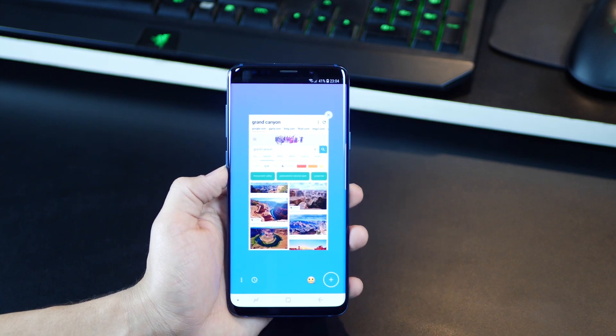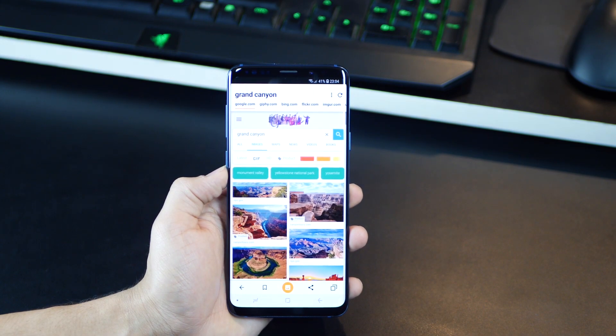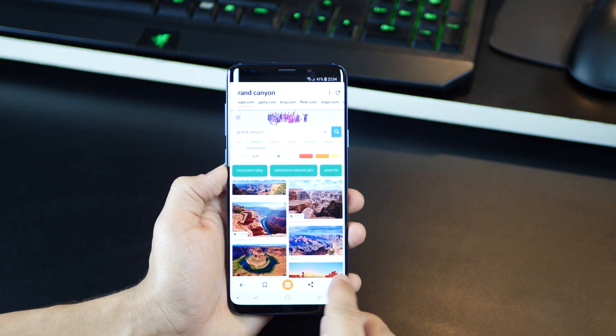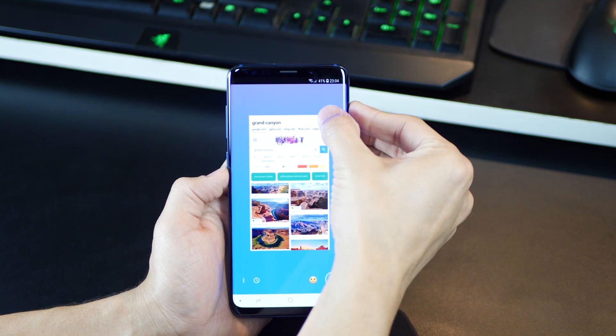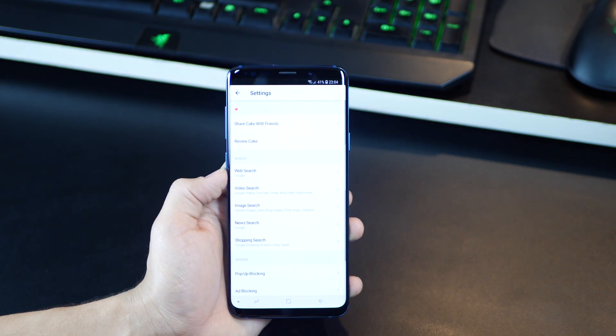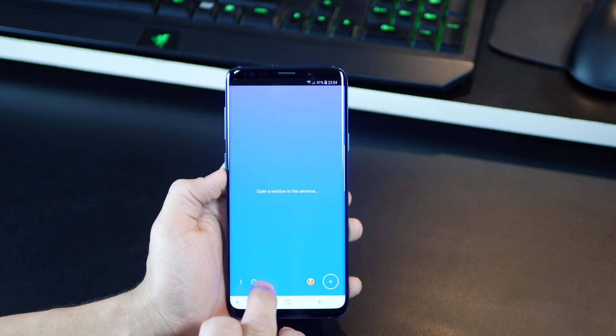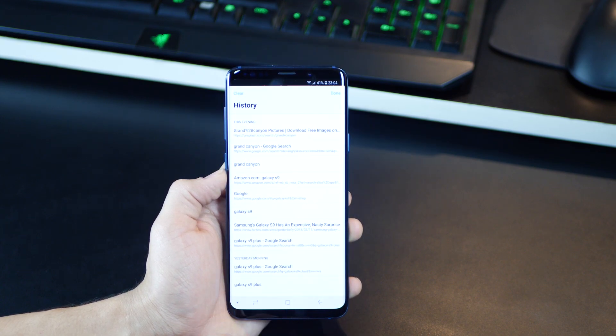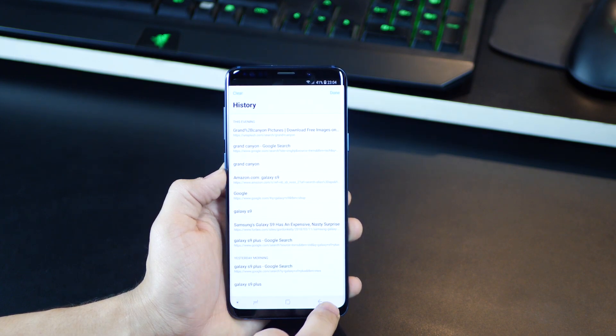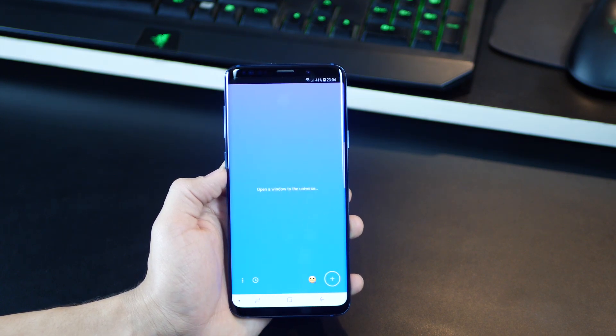So all in all, I think Cake Browser is definitely a browser I was looking for, and on top of that, it's pretty good looking, it's fast, and it's a very fresh take on how browsers can act and function. So I suggest you go ahead and try it out.